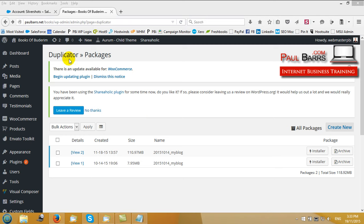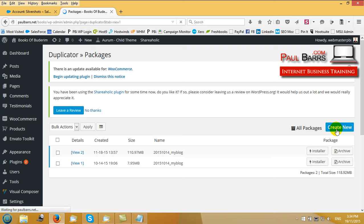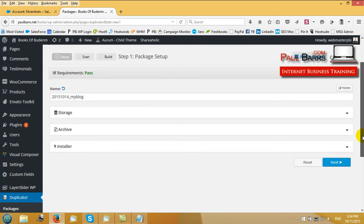So once you've installed the plugin, it will appear right down the bottom there in your dashboard menu. Simply all you have to do is create a new backup package. Now you may have seen I already had a couple on this particular site which were ready to go.